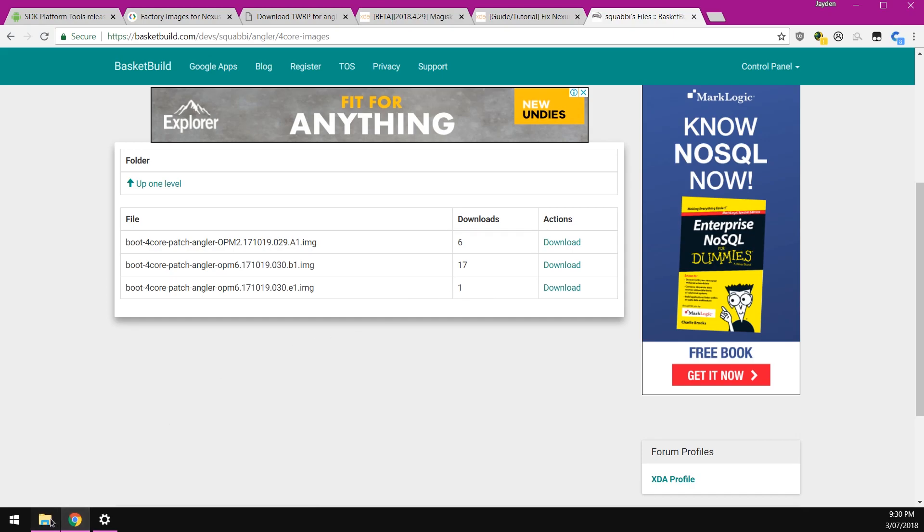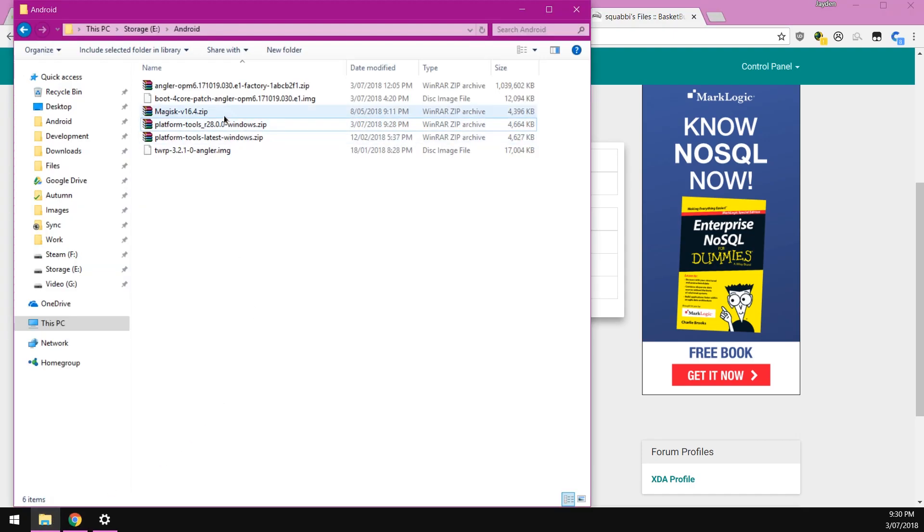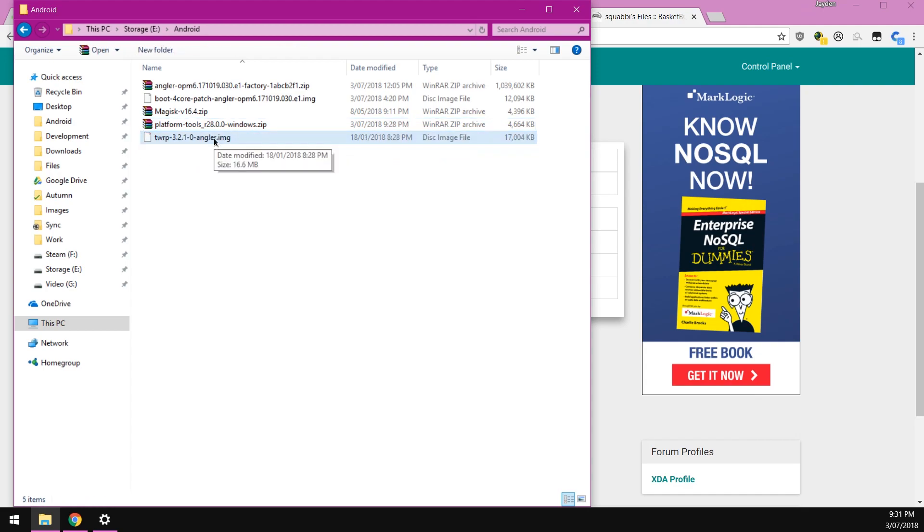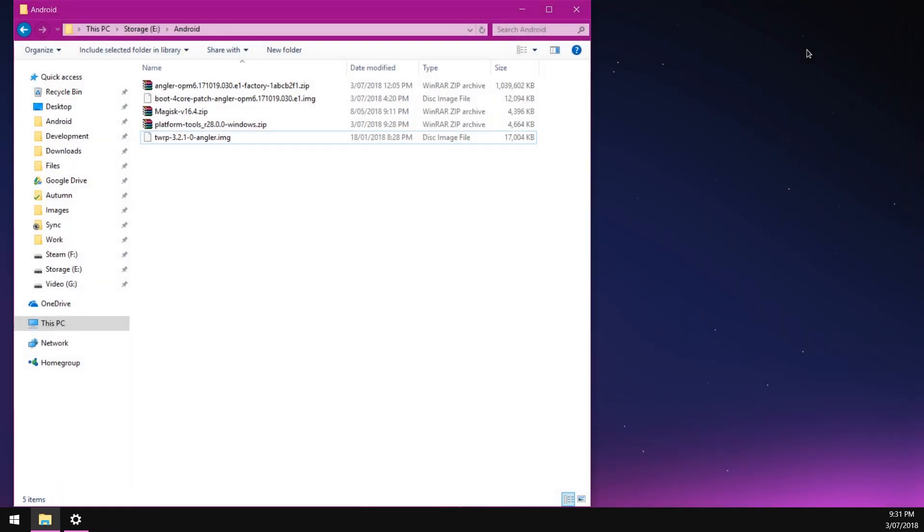I do have a video on how to patch your own boot image, but you can just download one that's been pre-patched to use the four cores with the necessary adjustments. You can download it here on my basket build. Once you have those files downloaded, so I guess in total about five files, we can get started with the flashing process.